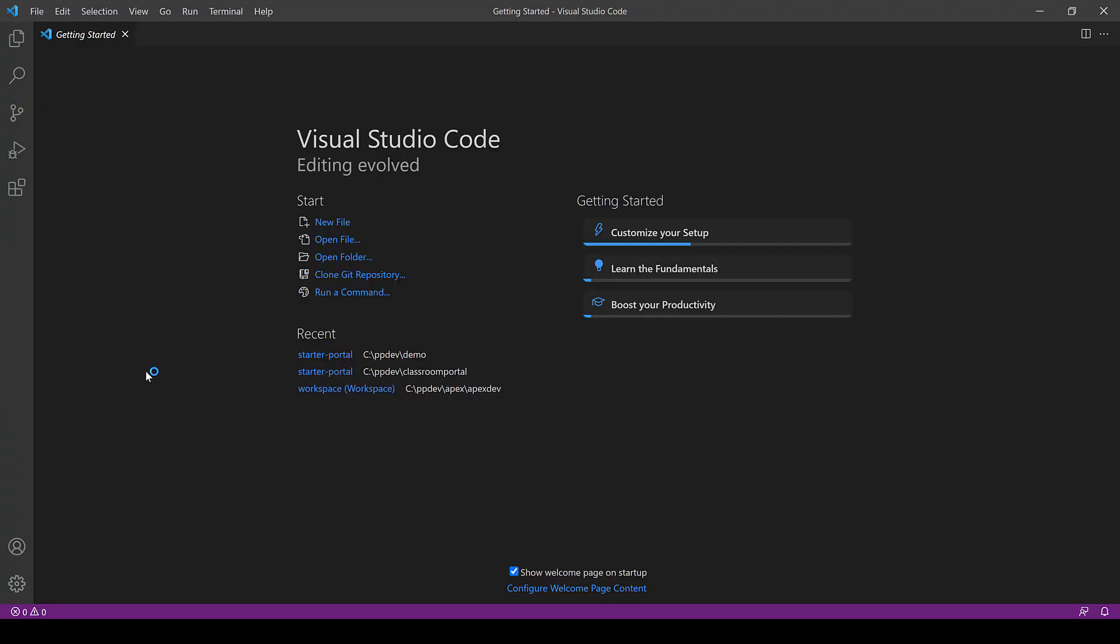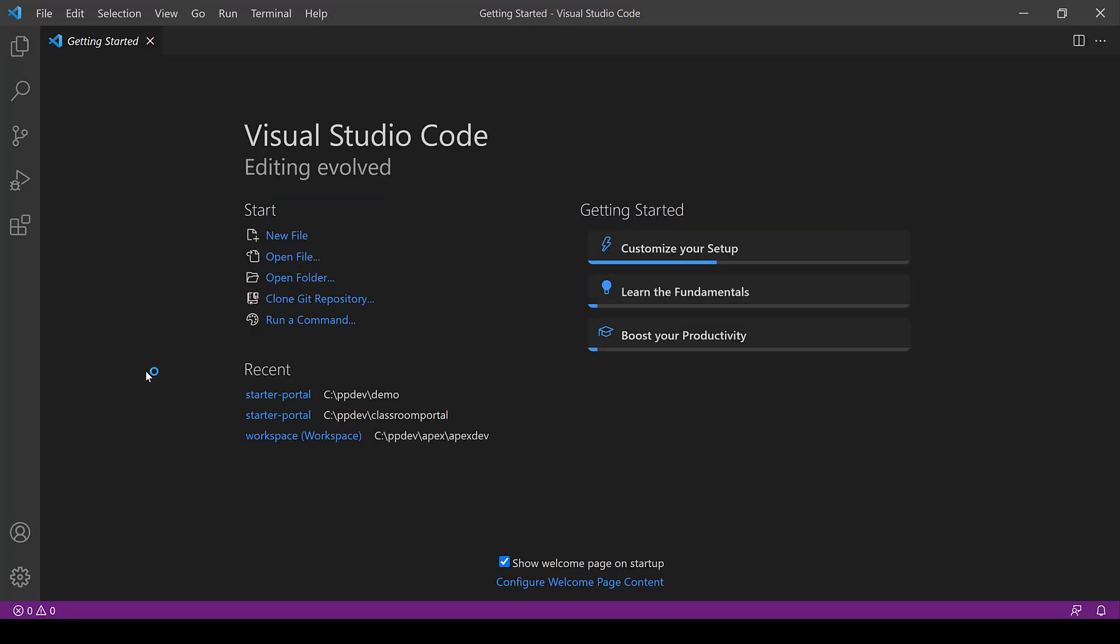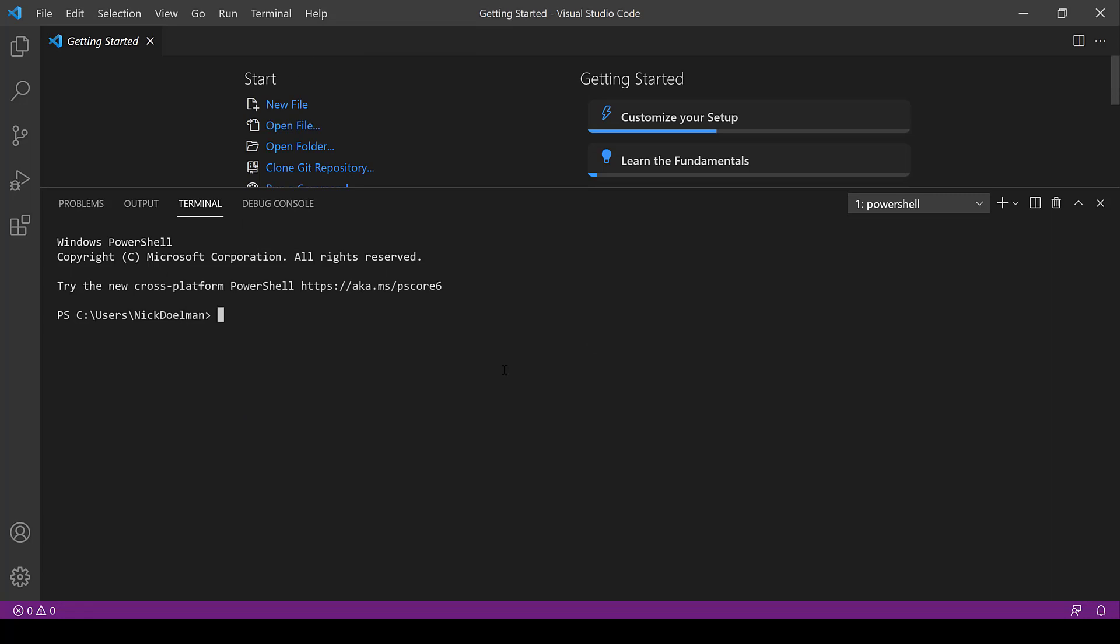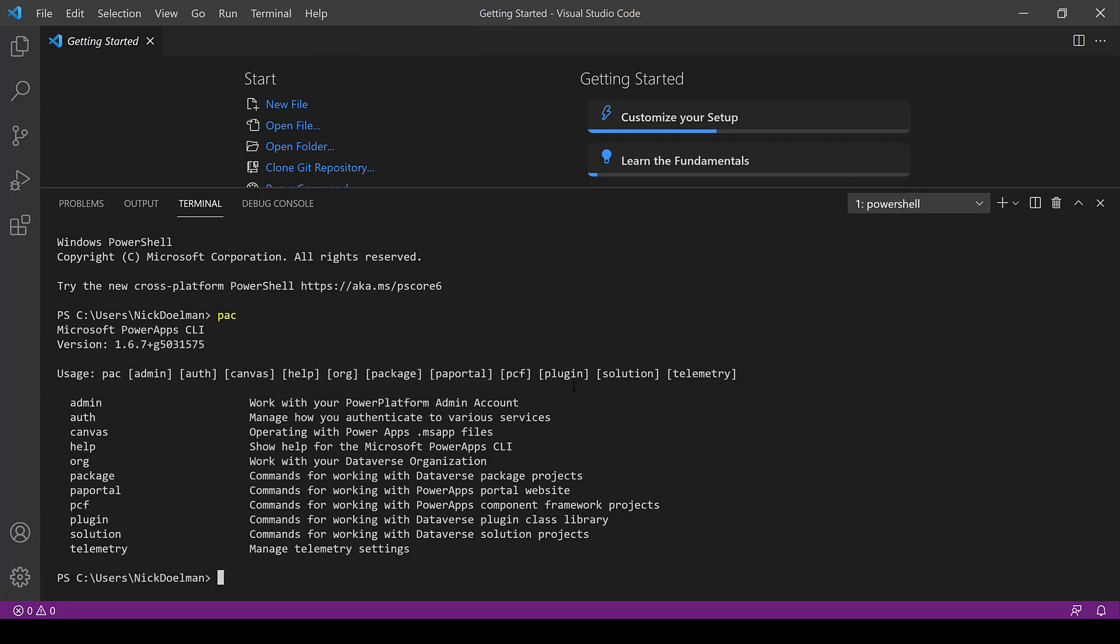So once we have that installed we can fire up Visual Studio code and this is going to be a lot of command line driven stuff. Now there are some community tools out there that will make this a little bit smoother, but if you're not used to command lines then this is going to be a little bit of a deep dive. First off I'm just going to type PAC. It's going to bring up the Microsoft Power Apps CLI which stands for command line interface and we're going to see a list of those commands.